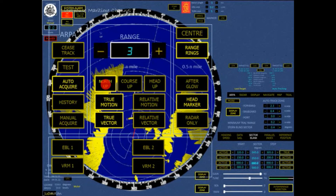The PPI is locked with north up. Own-ship vector and land is presented geographically correct.